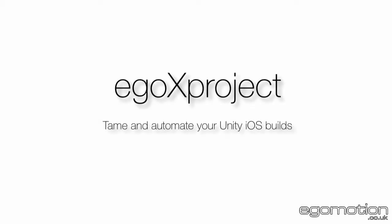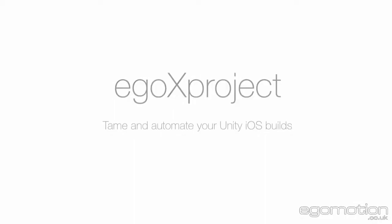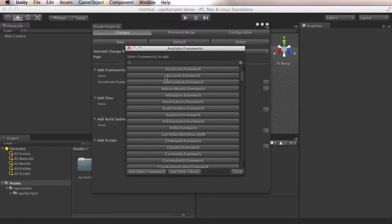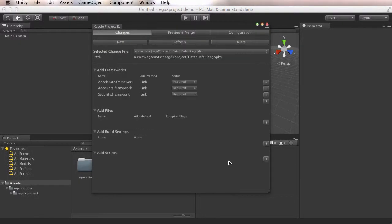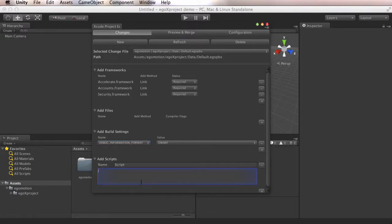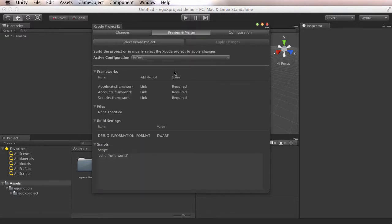EgoX Project. Tame and automate your Unity iOS builds. EgoX Project is a Unity Editor plugin that allows you to automatically modify generated iOS Xcode projects using an intuitive GUI.